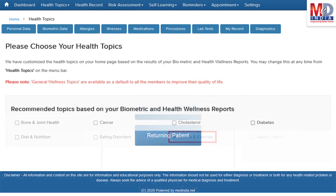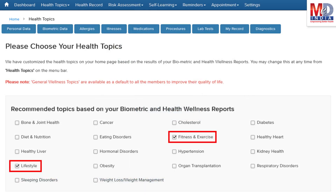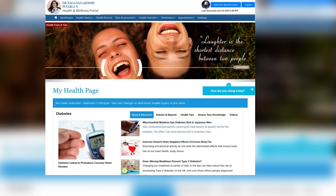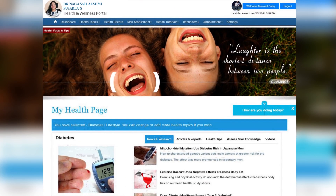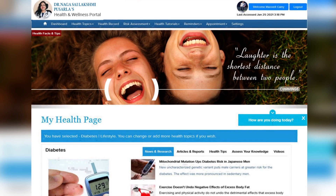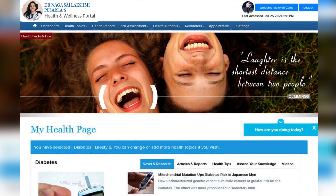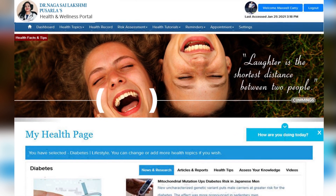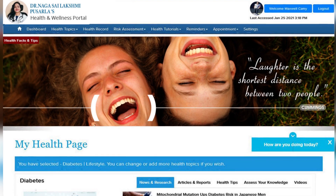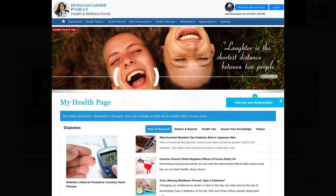When you log in for the first time, the dashboard will provide you with over 60 health topics to select from, depending on your membership plan. After the topics have been selected and submitted, a personalized My Health page will be instantly created and displayed with your selected topics.